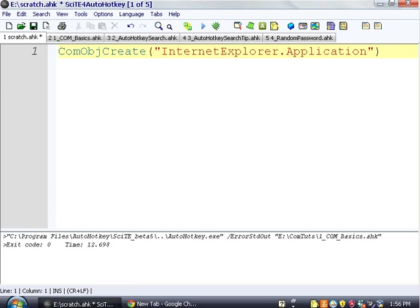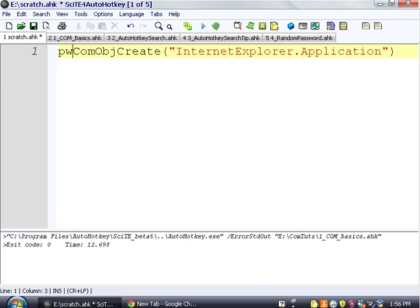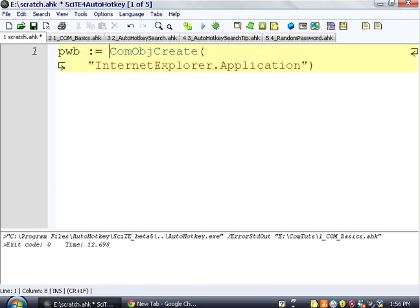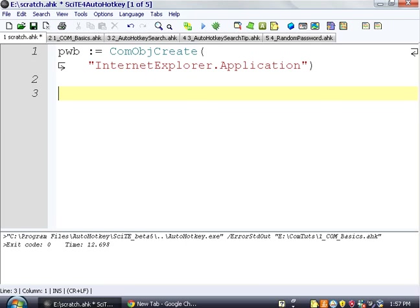And we're just going to put this in a variable. So we're going to say pwb, which is Pointer to Web Browser. It doesn't matter what you call it. You could call it soup or whatever. It doesn't matter. But we're going to call it pwb, which is a common name for it.